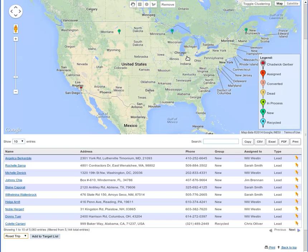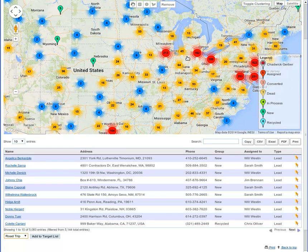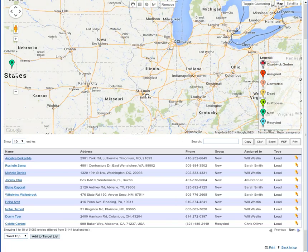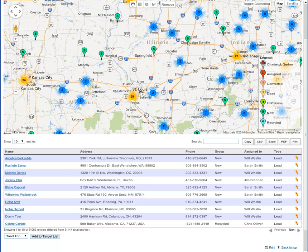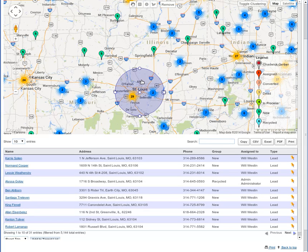That's a very powerful functionality because we can also, instead of filtering by legend, we can filter by an area as well. One of the more obvious options would be to select by a circle radius, or perhaps a section like St. Louis. Maybe you're visiting a city — maybe you have a salesperson going into St. Louis and you want to go ahead and select that region. You can draw in a circle and that will actually select all the marker points within a certain distance of St. Louis and filter. It's showing only 31 entries in the St. Louis area out of 5,144 total.